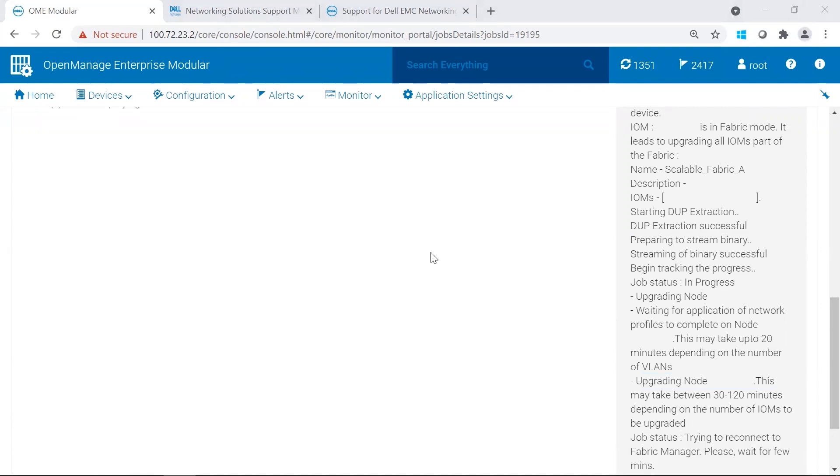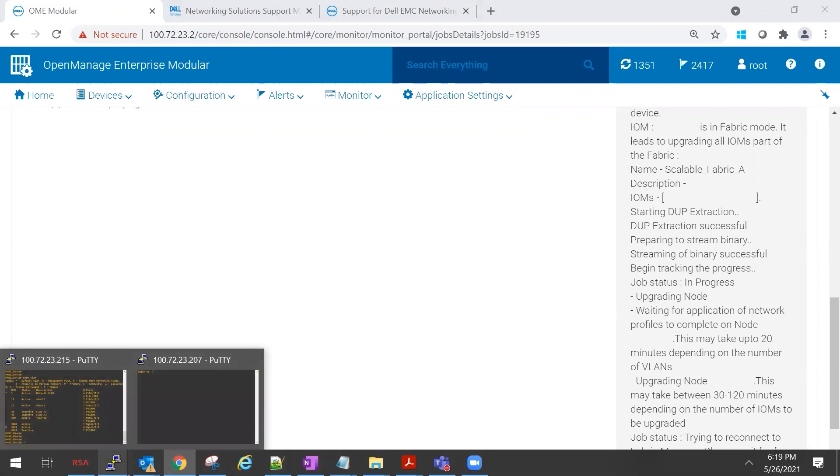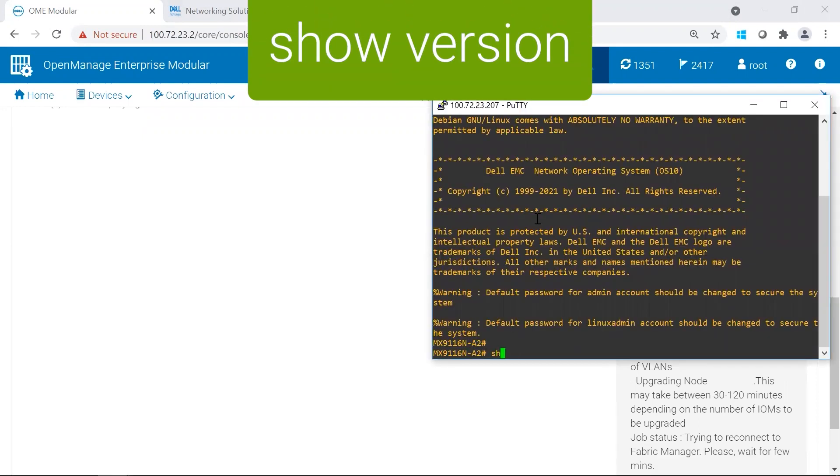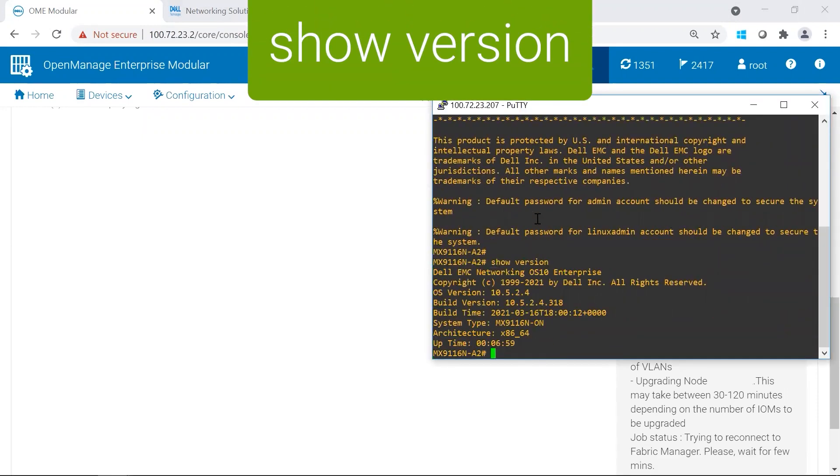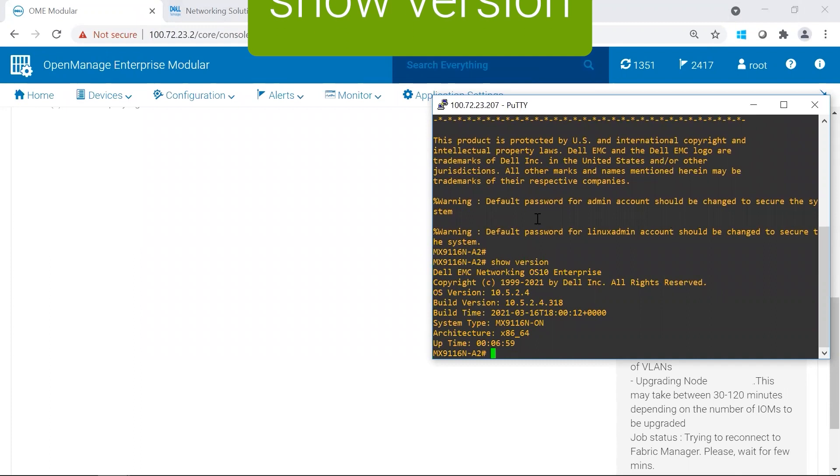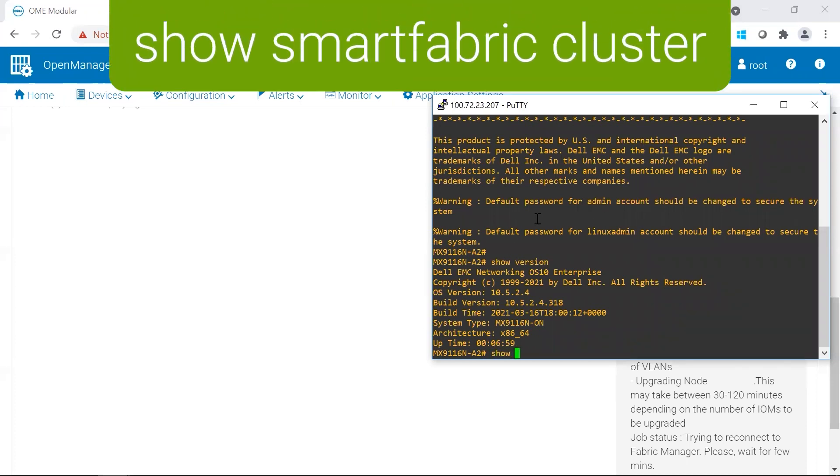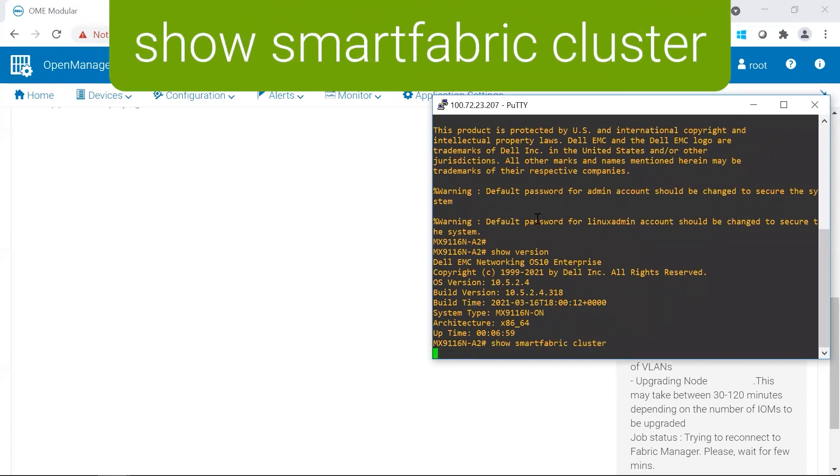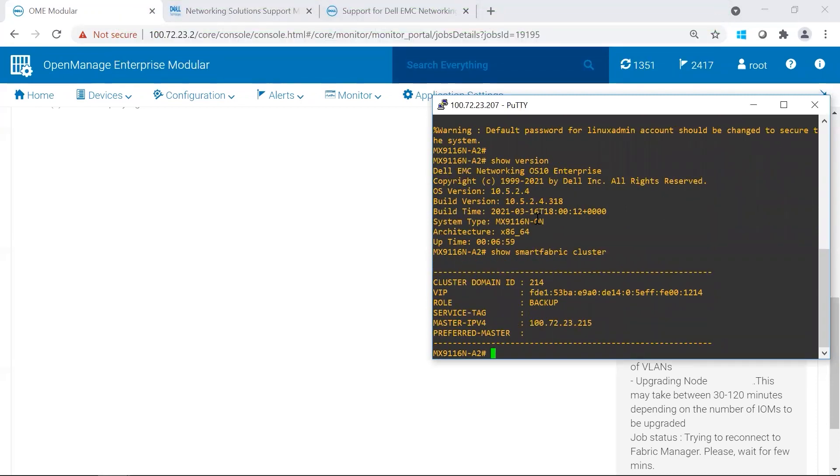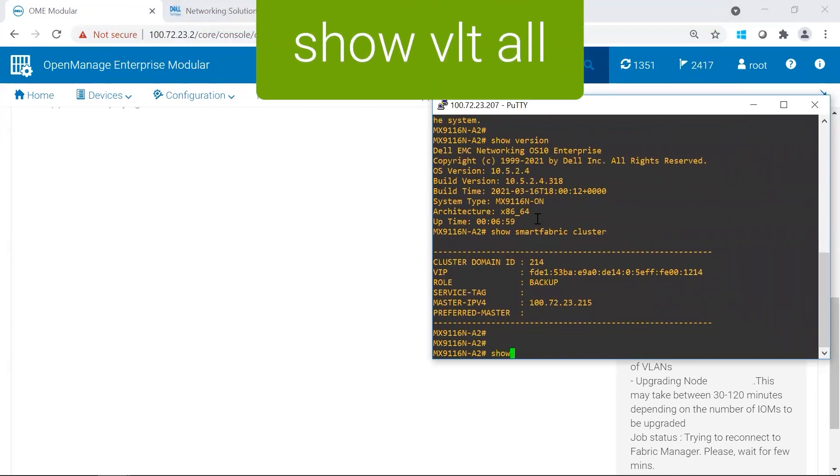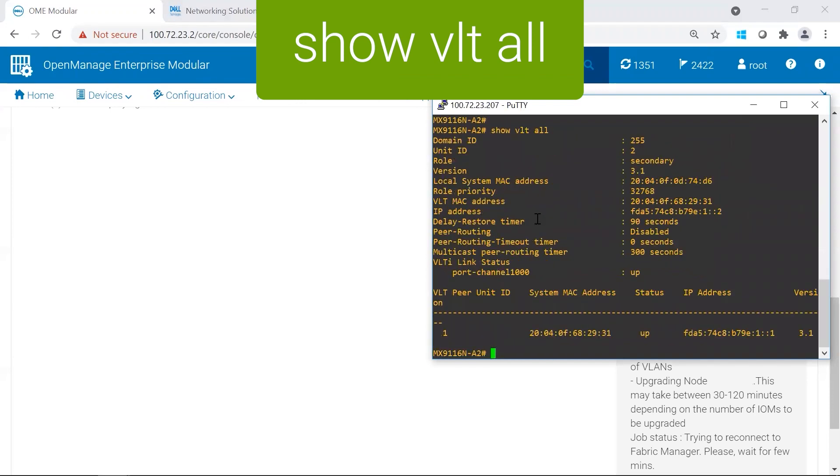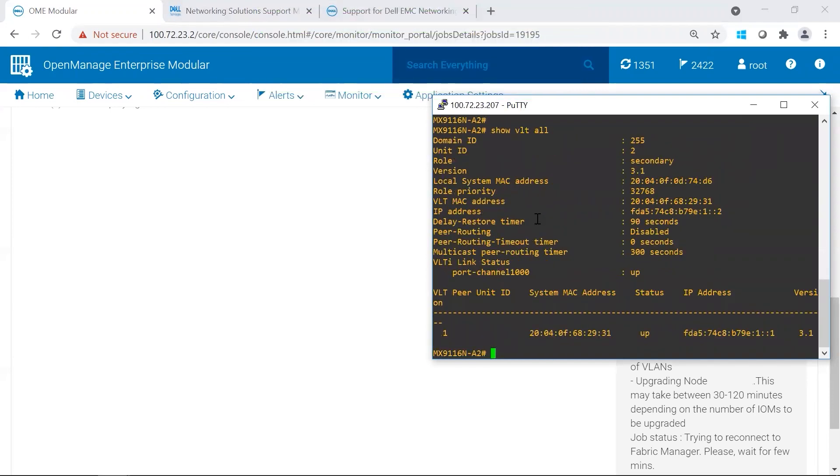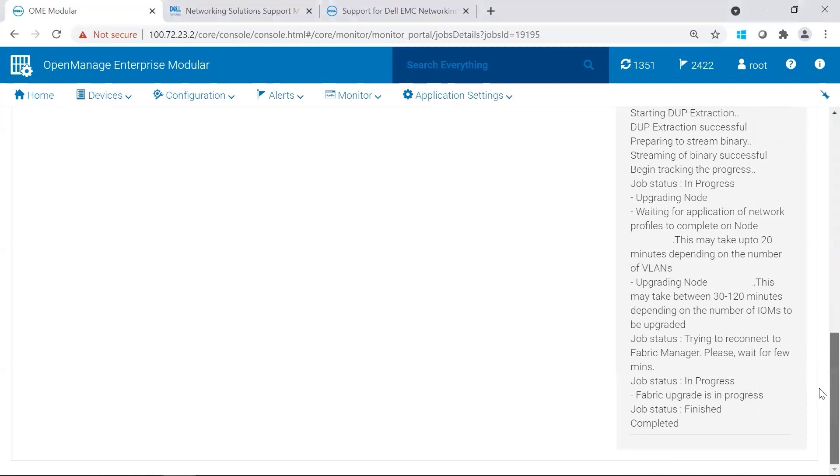The second switch rebooted, and it is back up. Let's go ahead and take a look at it. We do see that we are on the latest version, 10-524. And check out Smart Fabric Cluster. This is now the backup. I'm going to check out the VLTI. It appears that we are on the latest, greatest. We're going to go check now in OMIM.